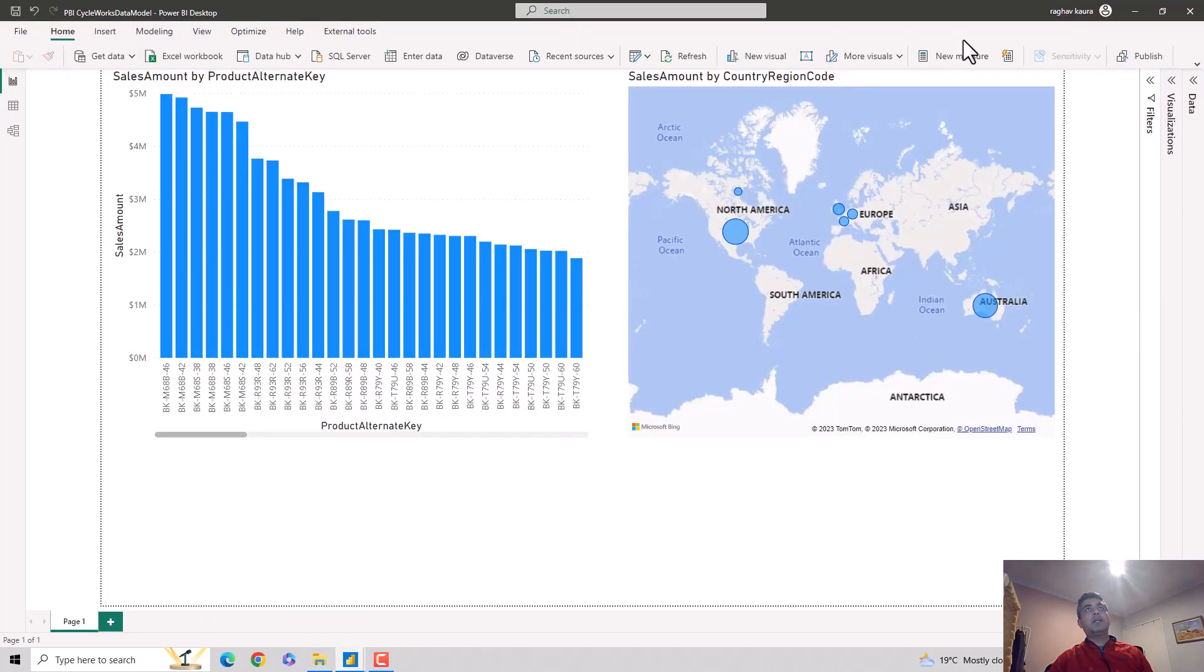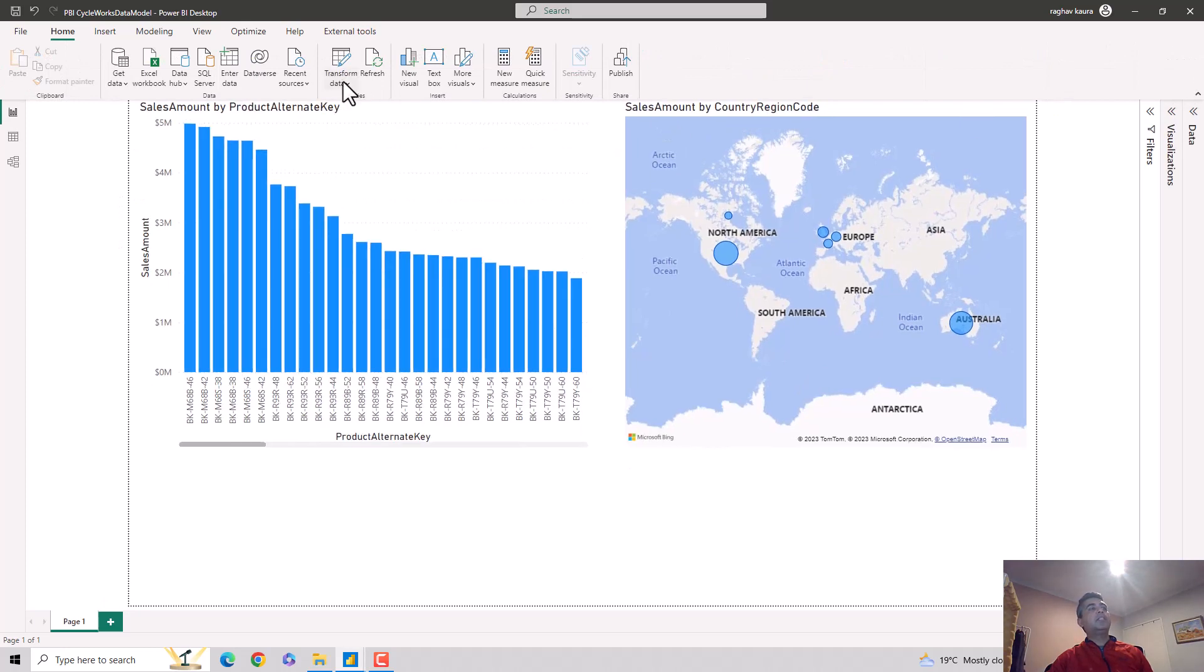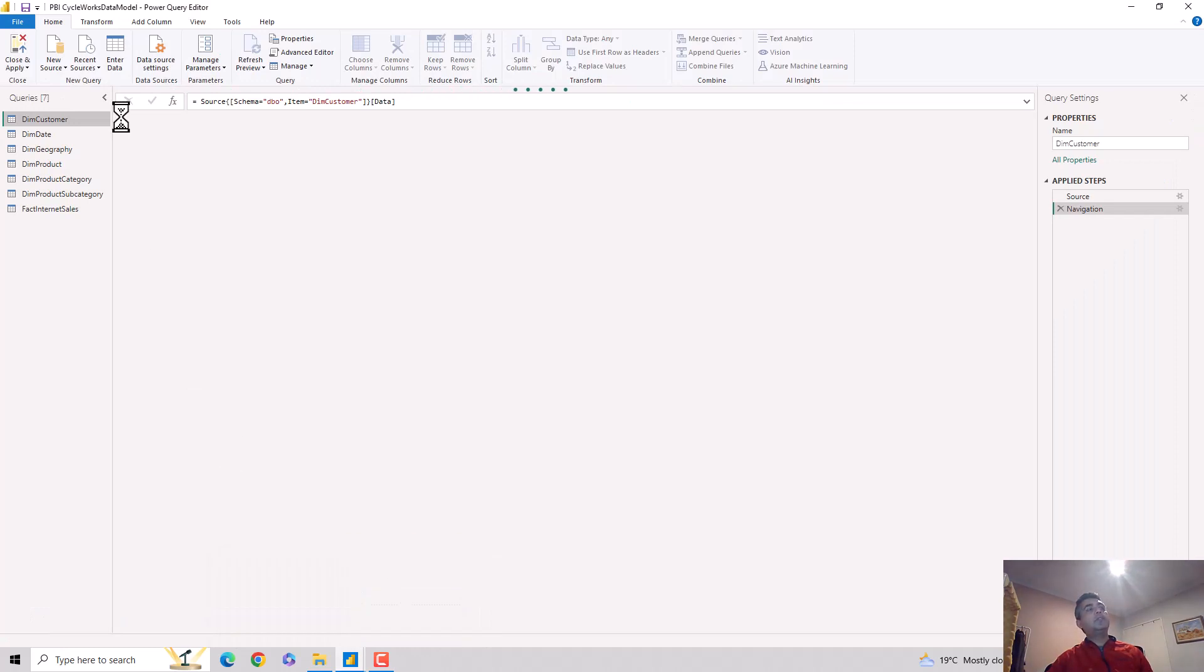When I click on the Transform Data option, it opens the Power Query Editor for me. Let's just wait for this to open out.